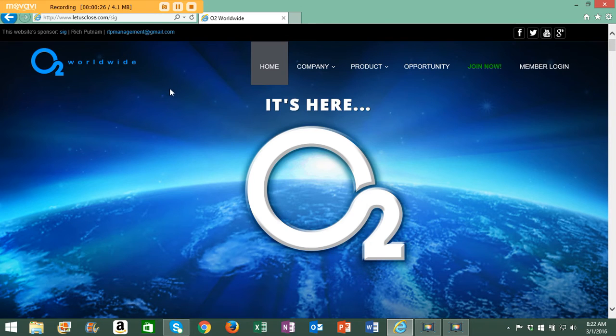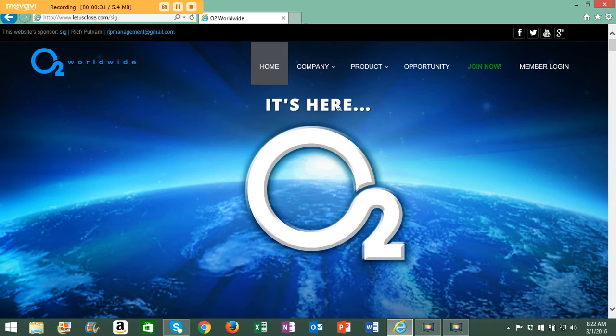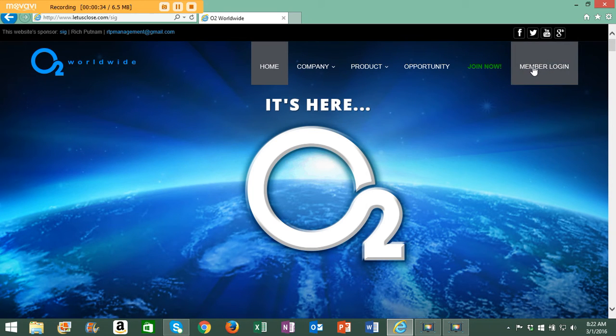That brings us to the O2 Worldwide website and we're almost into our back office. The next step is to move your mouse over to the right and click on member login.